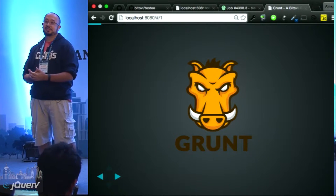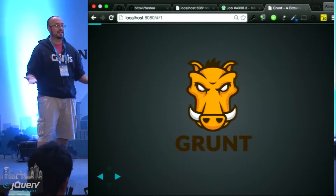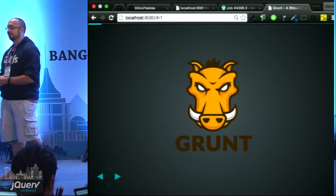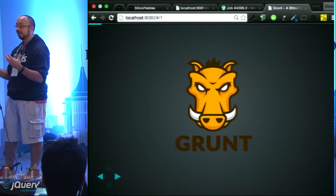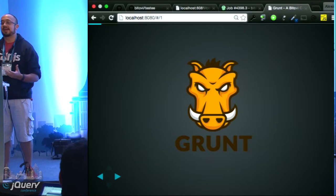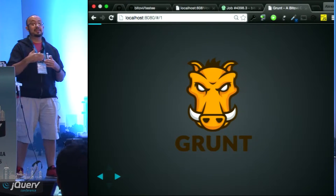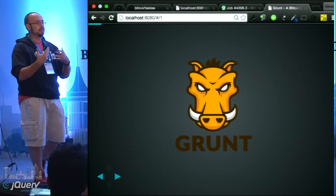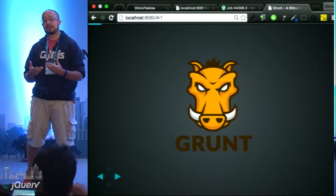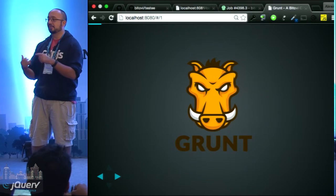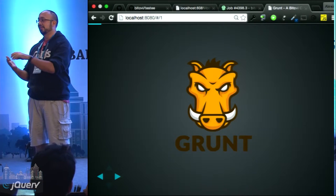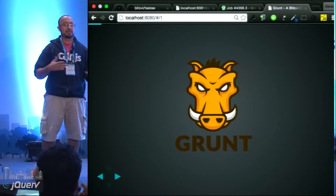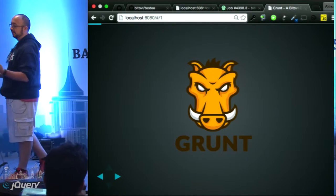Grunt is a project originally written by Ben Allman, still maintained at Bocoup. Ben Allman is an employee at Bocoup. It's used to automate tasks — things you need to do all the time to achieve some result in your project, like running the tests or making a distributable. Grunt is one of the projects that helps us achieve this.